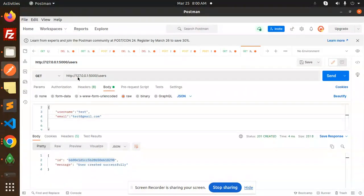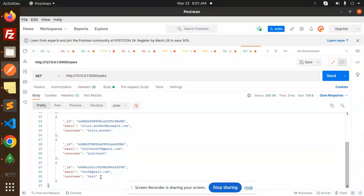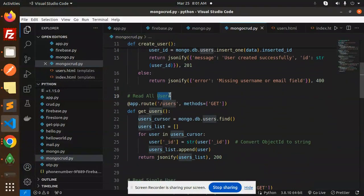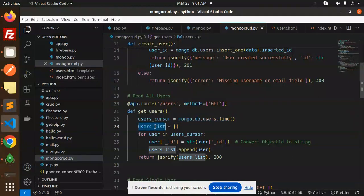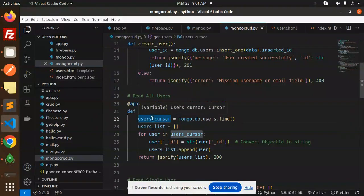Now I'm going to list the records with the get users endpoint, and here you can see all the records I just added. For reading all users, we use the route slash users with a GET method. MongoDB users find gives you the records. We initialize an empty users list, convert ObjectId to string, append each user to the list, and return it with status code 200. Make sure you convert ObjectId before returning, otherwise you'll get a type error.